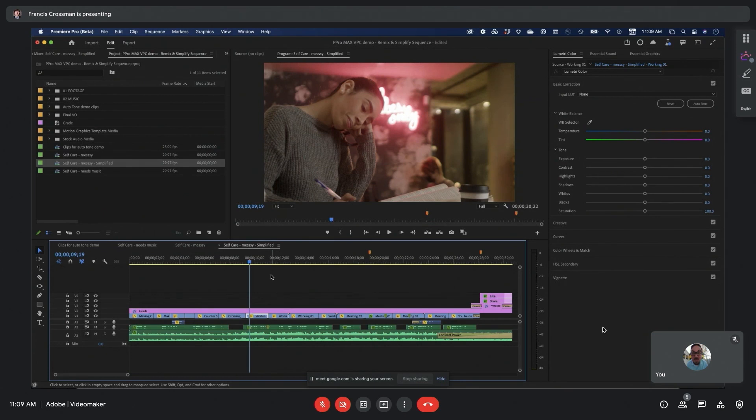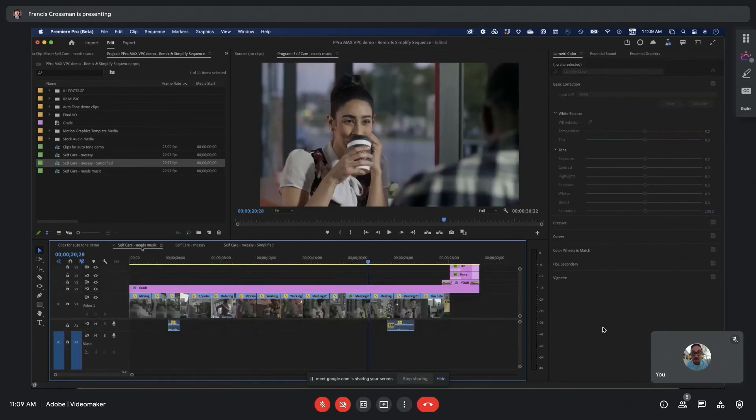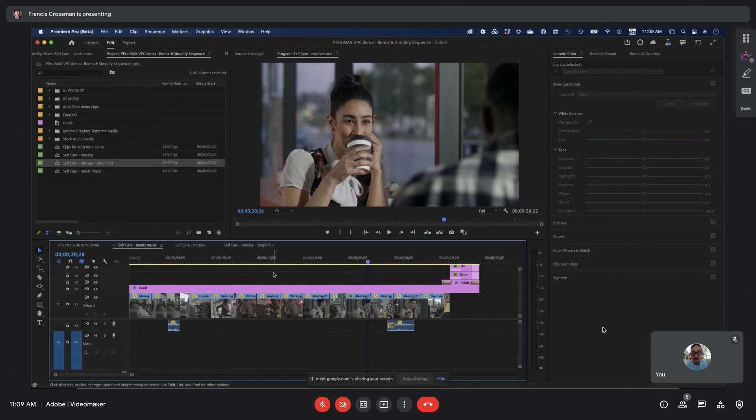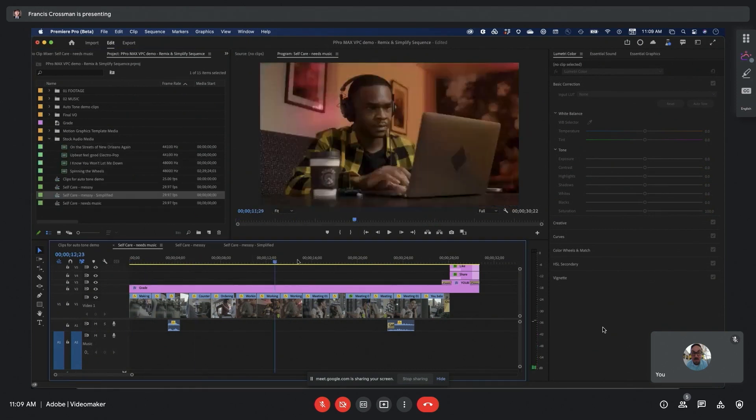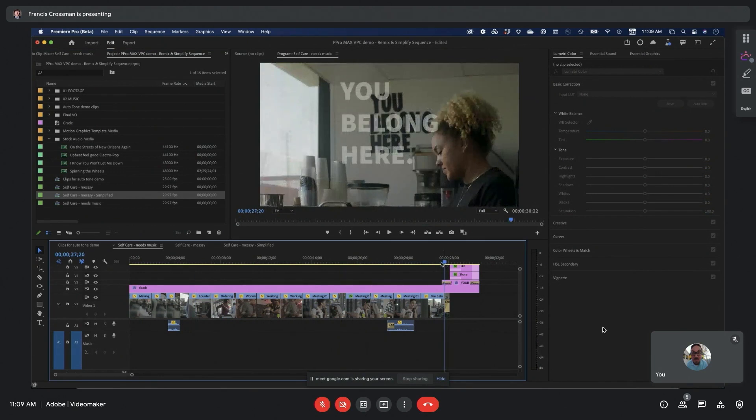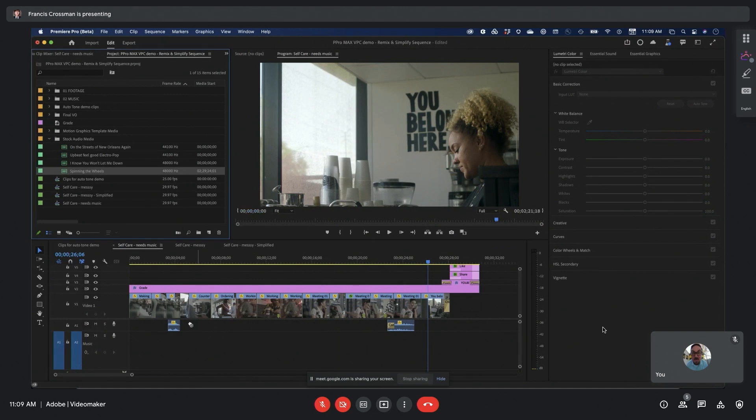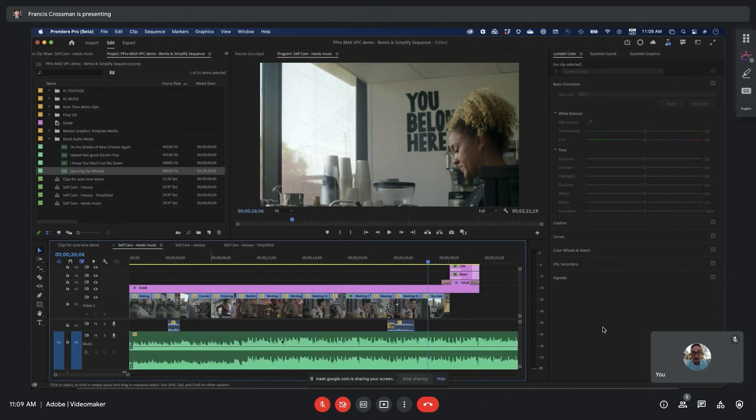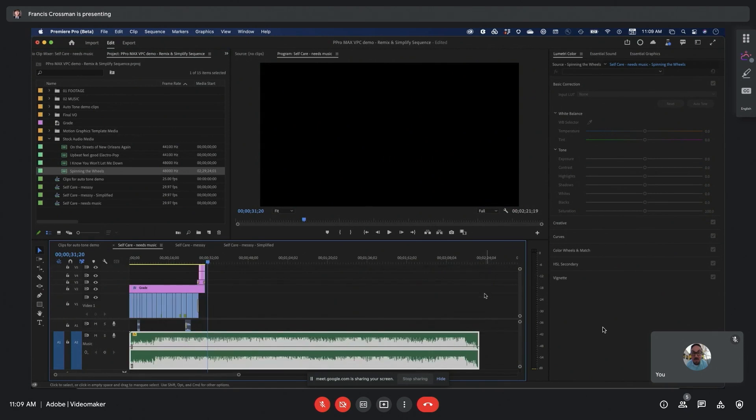The next feature I want to show off, which is actually coming to beta, is called Remix. Remix uses Adobe Sensei to automatically recompose a piece of music to a different duration. Let me show you how this works. I've got this short little sequence, and I want to add some music to it. So I went to Adobe Stock and got some stock music. As you can see, this is far too long.